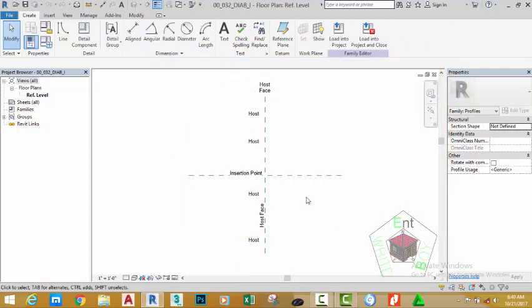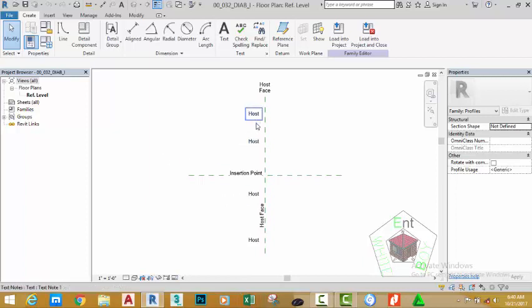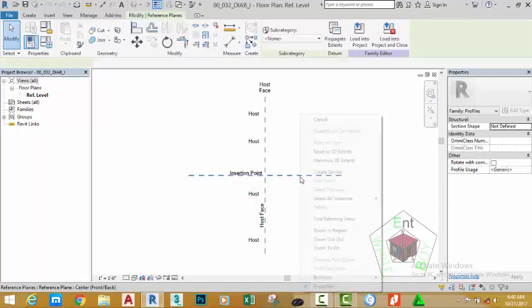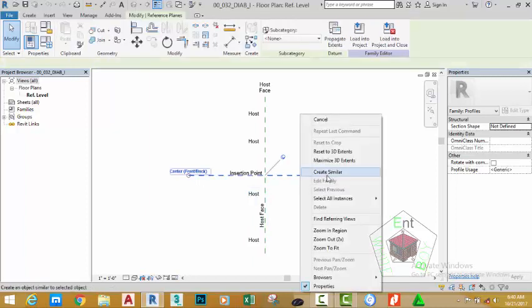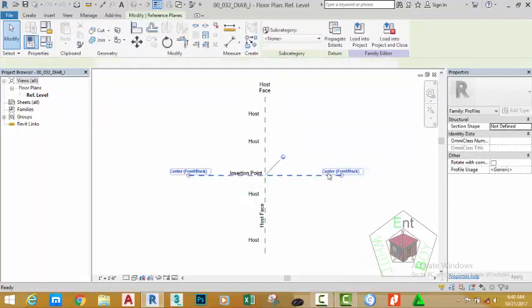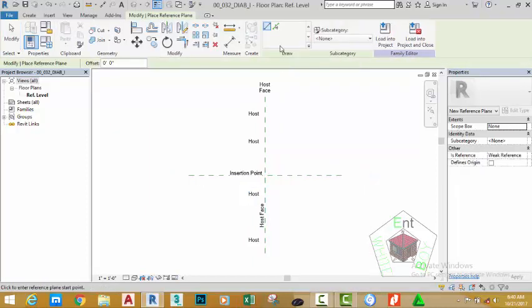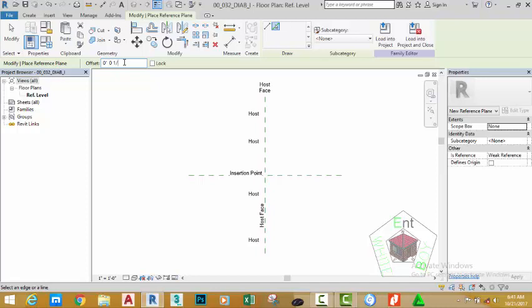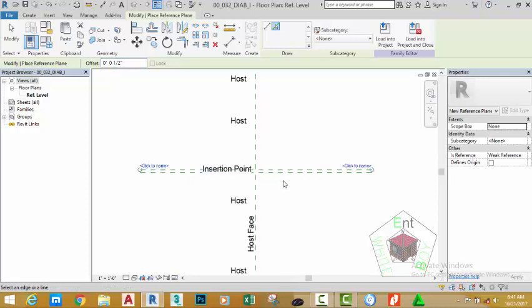Because we started this family with the hosted profile template, this is the indication of the host area of the family. This is the host face. Now right click the reference plane, select create similar. Go to the draw panel and select the pick line button. Change the offset to one and a half inches and offset this reference plane up.